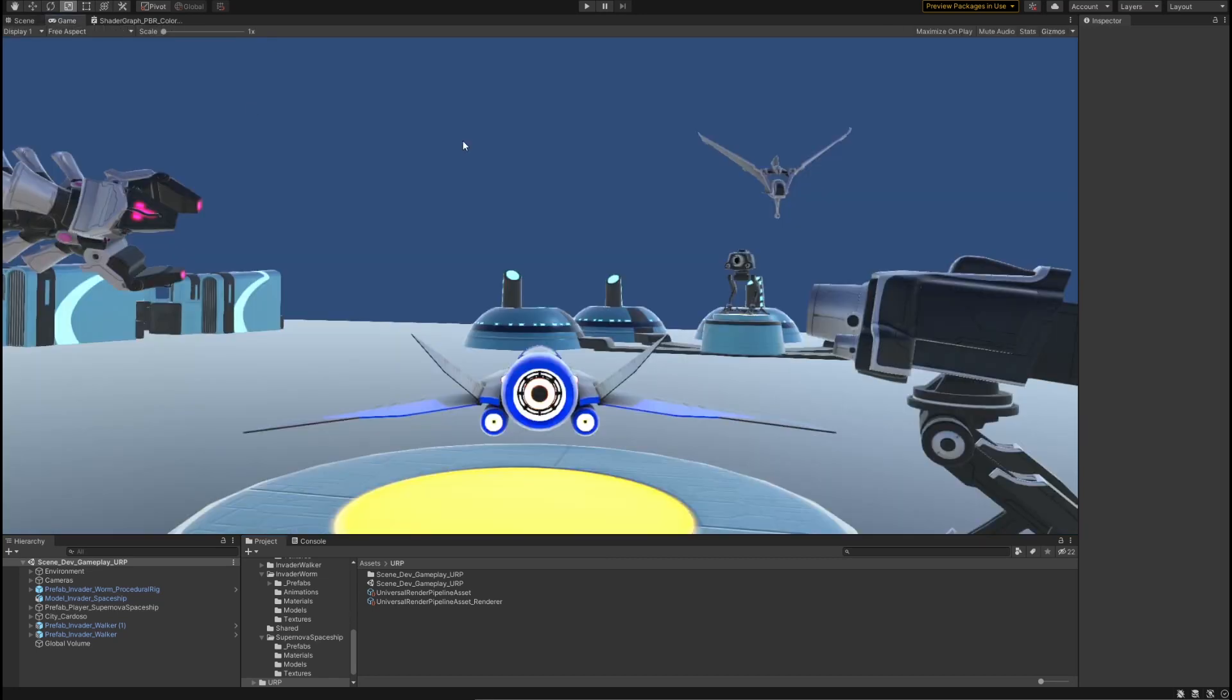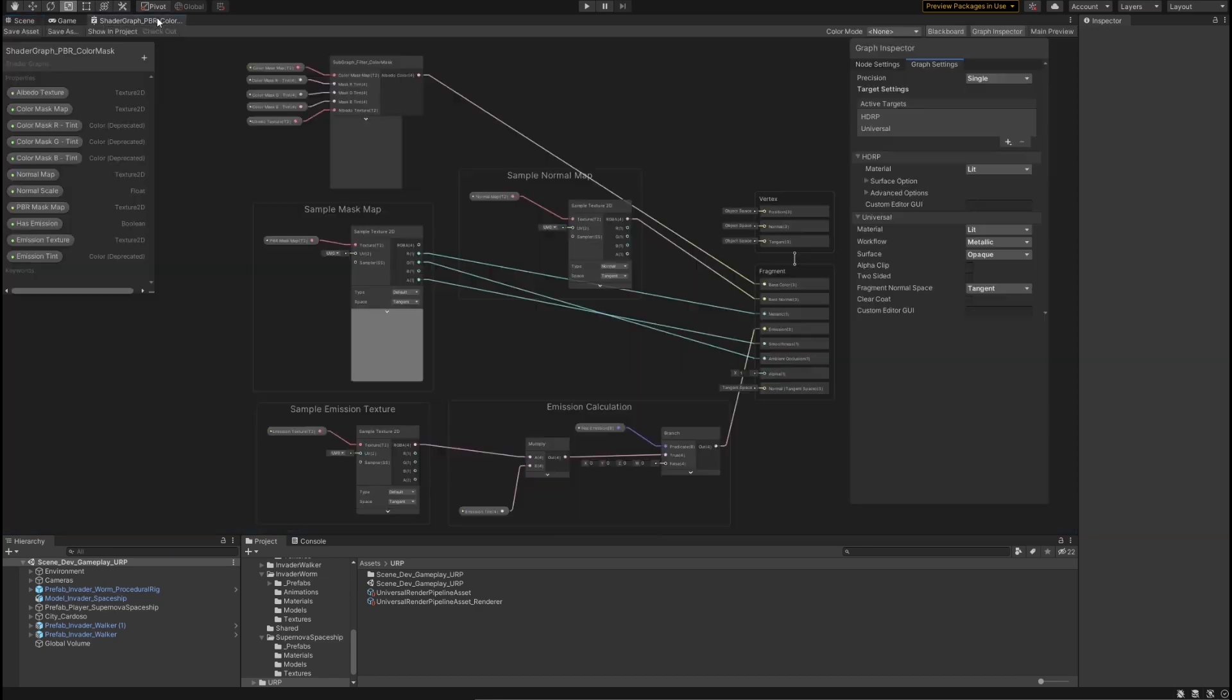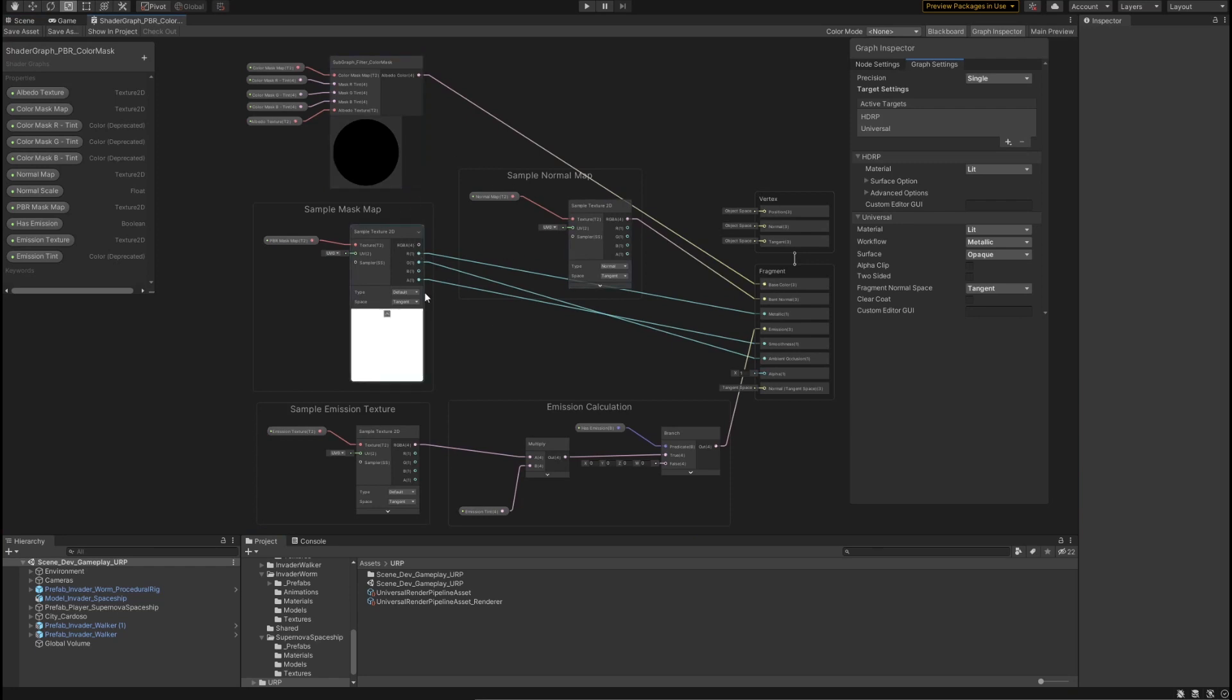If I pop over into the game view for a second, you can see we have several different objects visible inside of the scene. All of the objects you can see here are using Shader Graph shaders.